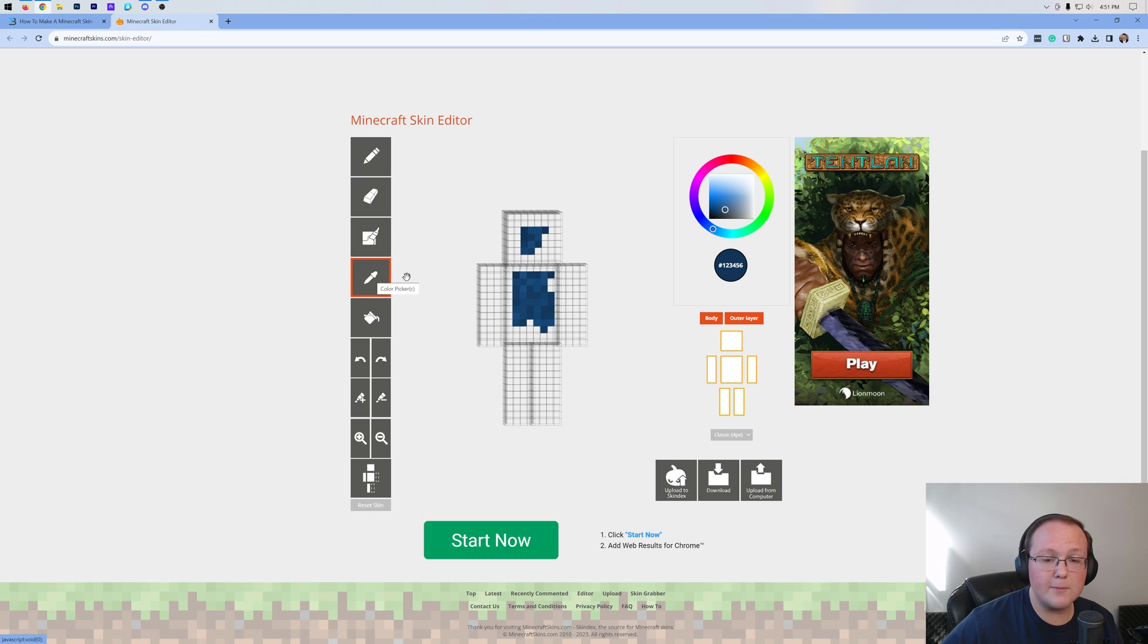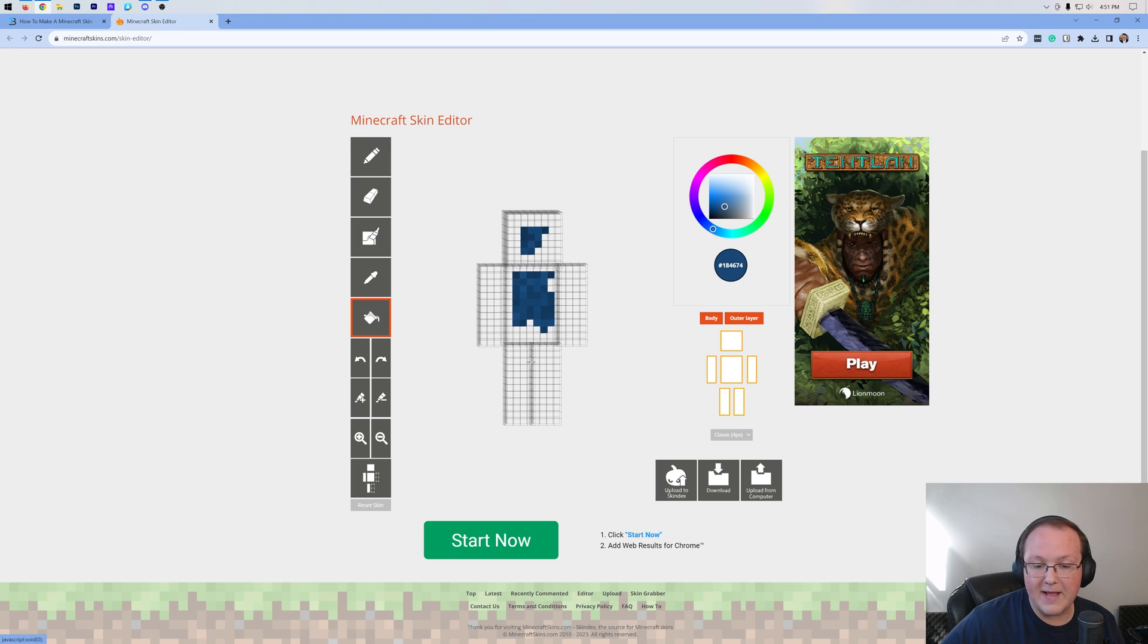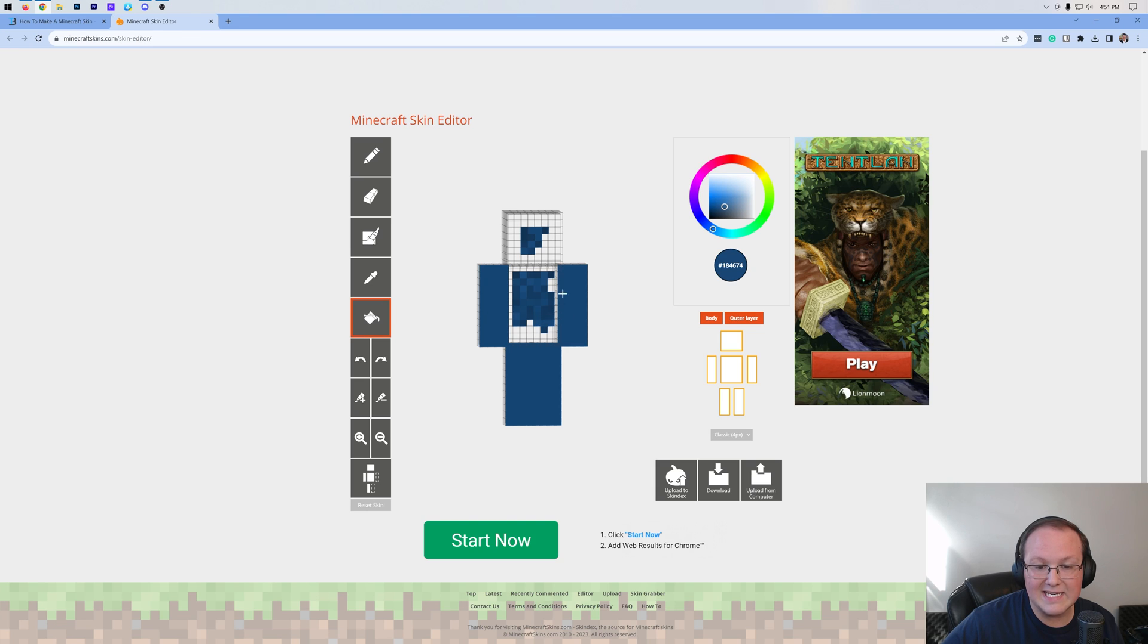The eyedropper tool allows you to say, hey, I really like this color and select it using the color wheel by just clicking on it right like so. You've also got the paint fill. So if you wanted to fill in, for example, the legs in its entirety, you can do that right like so.